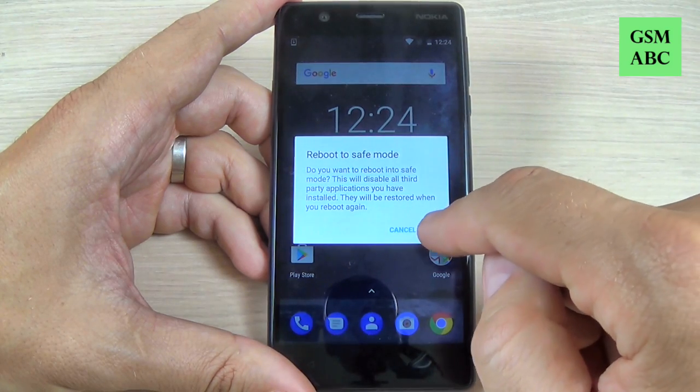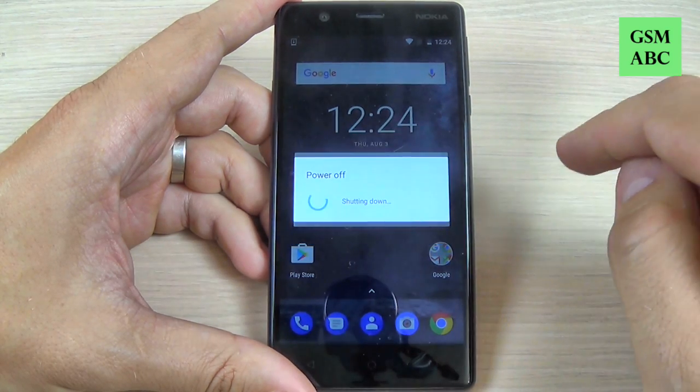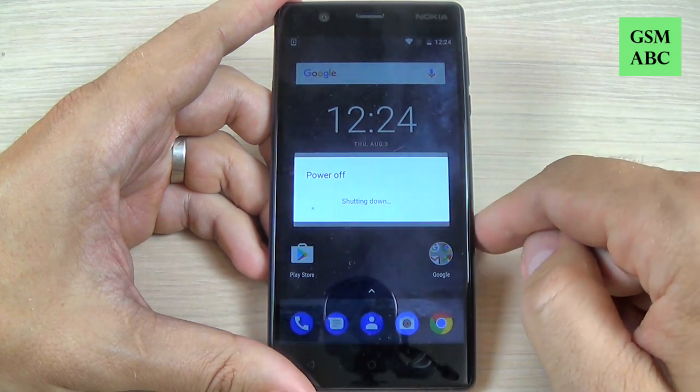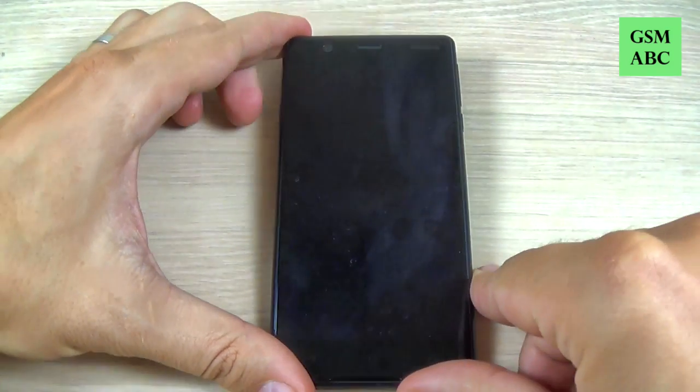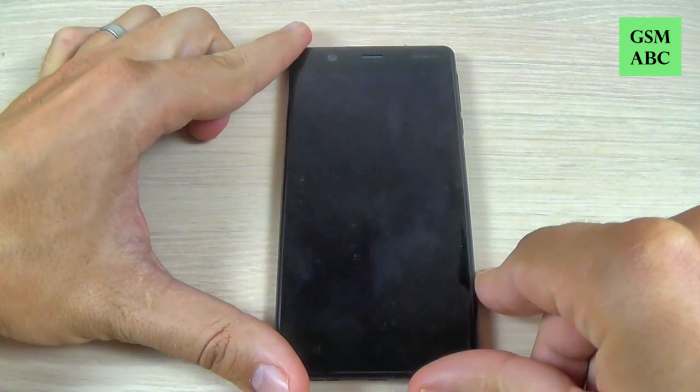Now just hit OK and wait until your phone restarts.